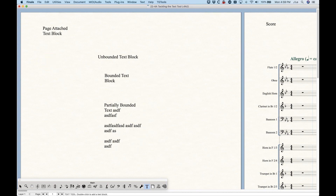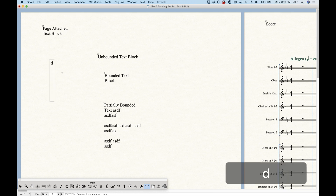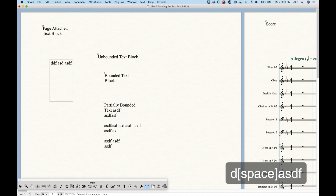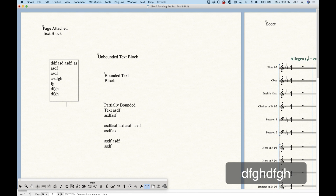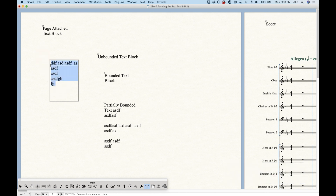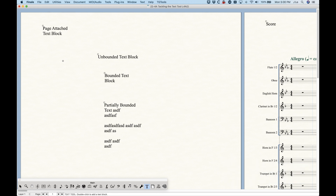It's also theoretically possible to create a text block bounded only in the vertical direction — you'll see the double line on top and bottom but a single line on the left and right. This has limited usage because it will keep expanding left and right as you type until you press return, and eventually text will stop showing. A partially bounded vertical text block has some limited applications — it's not easy to come up with a common use case, but it is possible.